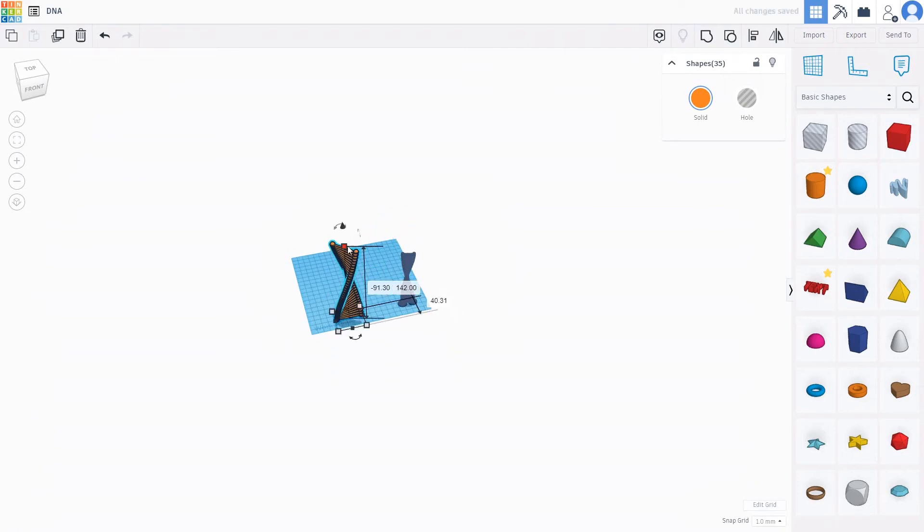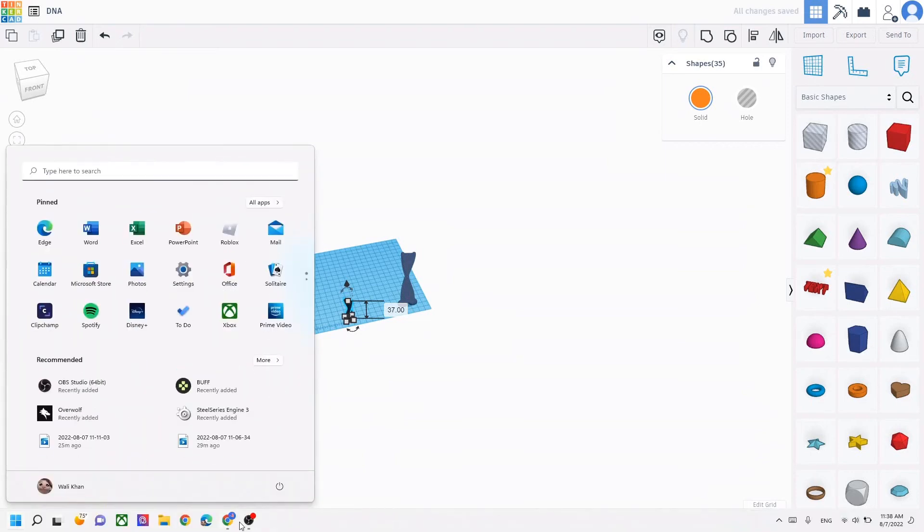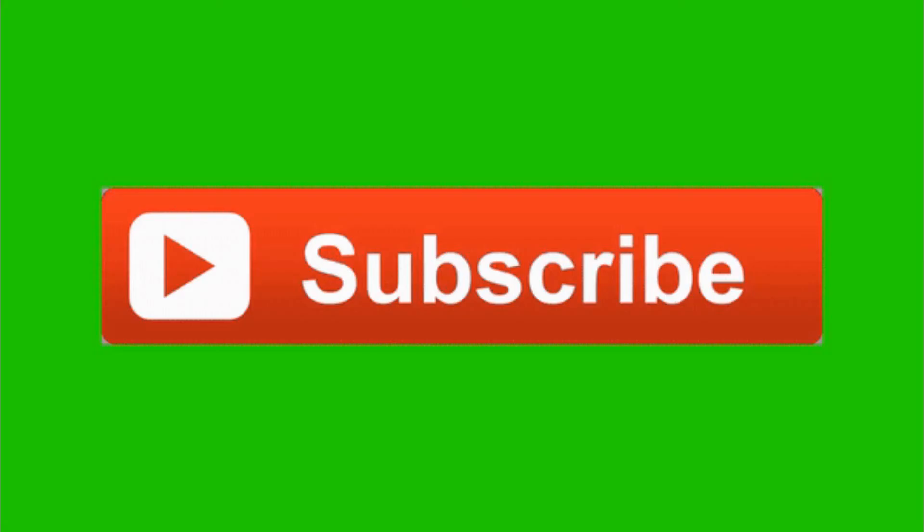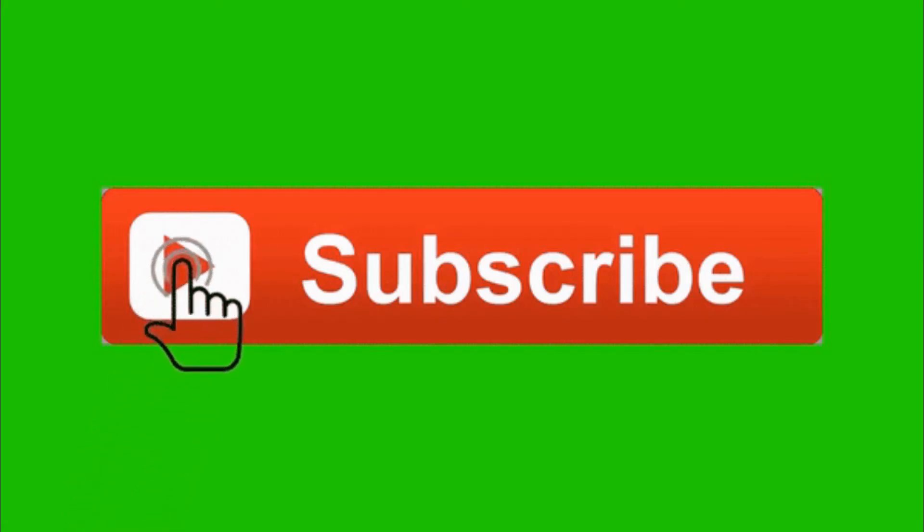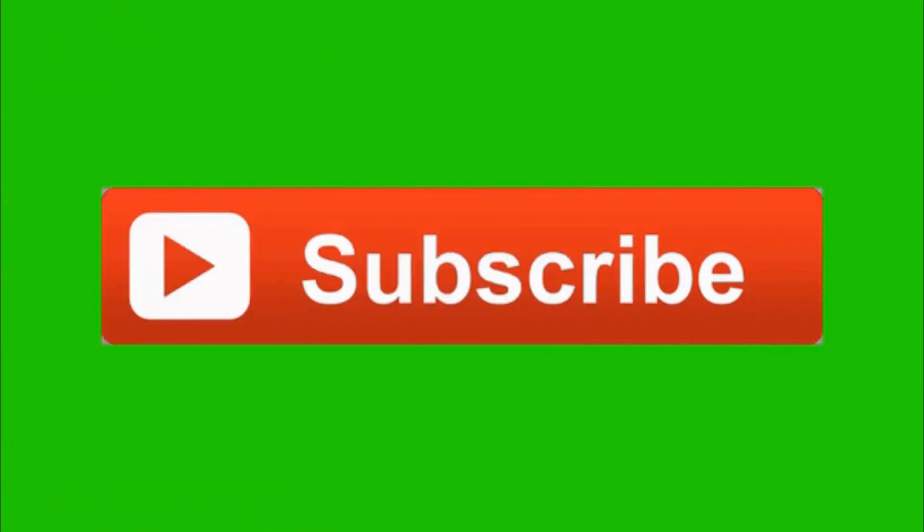There you go, that's your DNA. I hope you guys enjoyed the video, please do not forget to subscribe for future videos. Bye!